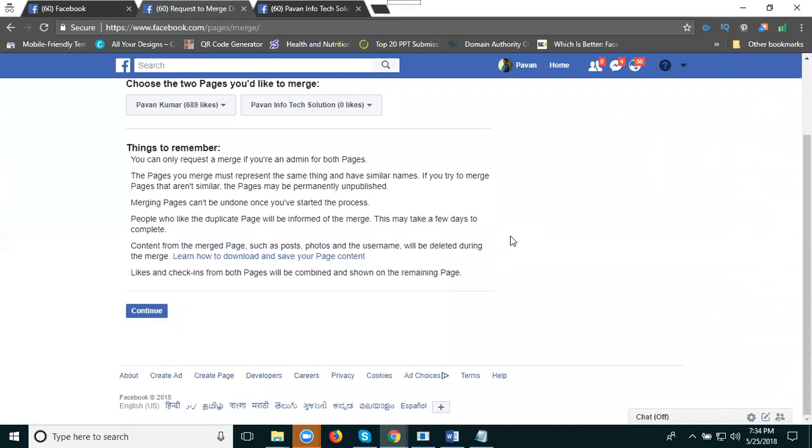You can do this for one page to another page when your profile page is completely filled with details. You can merge one page to another. If the details are not filled properly, you can't match. Clear.